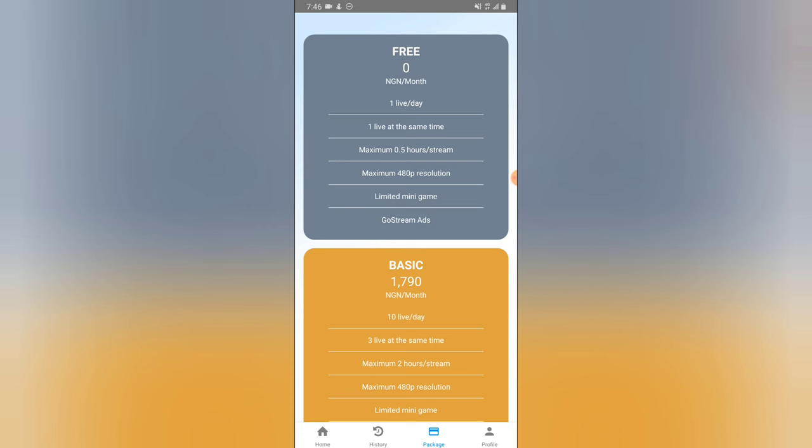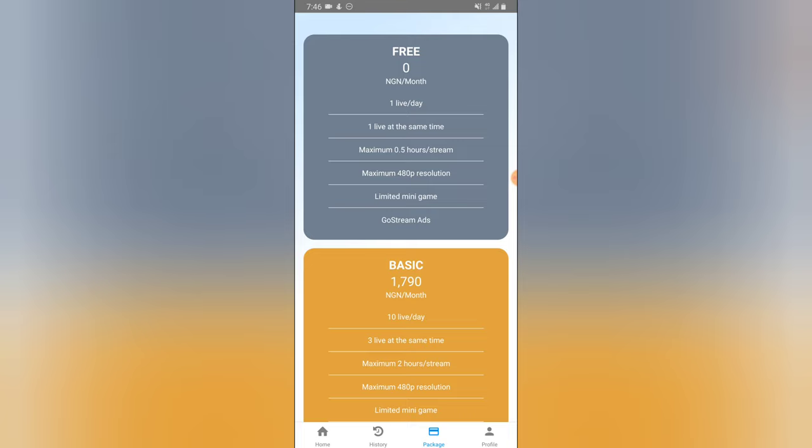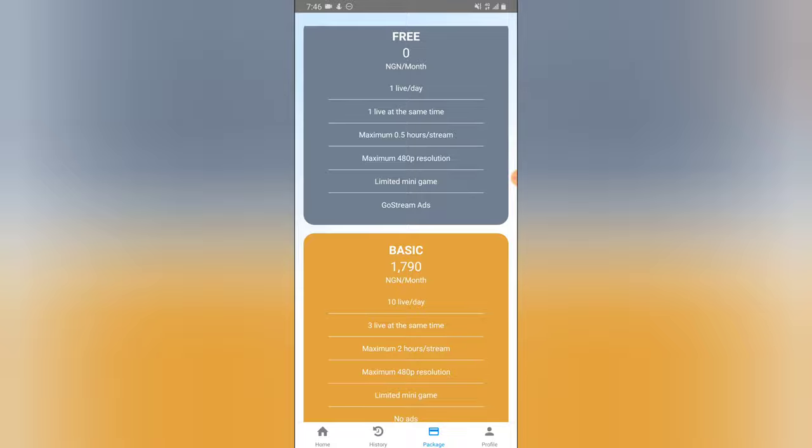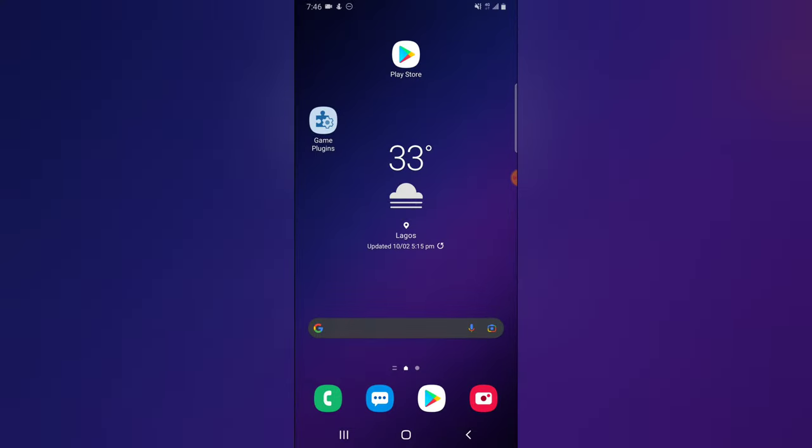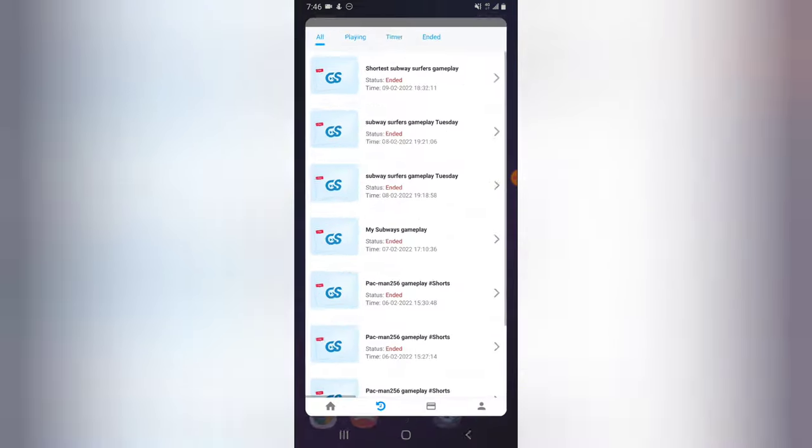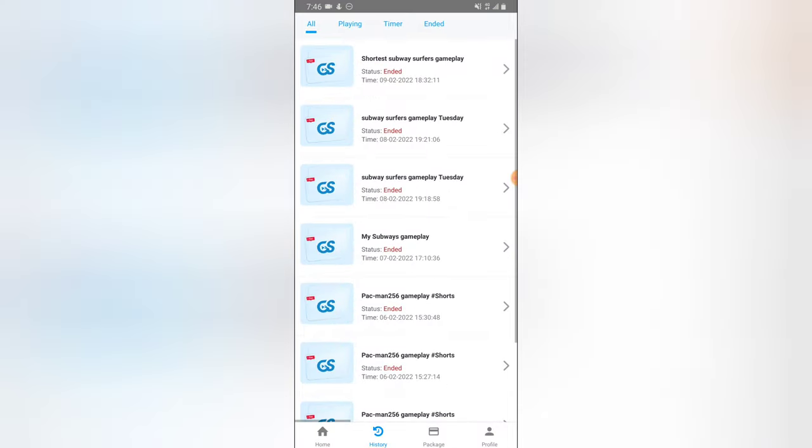Right here it said the maximum time I'm supposed to live stream is supposed to be 0.5 hours, which is probably less than one hour. So 52 minutes is supposed to be like an hour or less than an hour. But fortunately this live stream actually went for an hour 52 minutes, so I think what they have right there on their website is not even accurate.